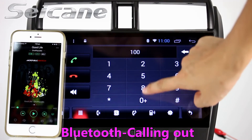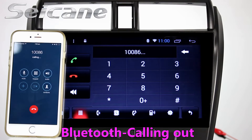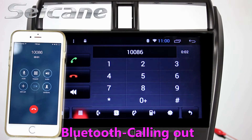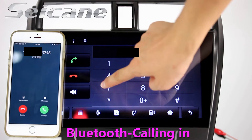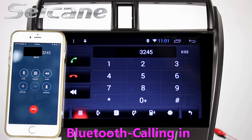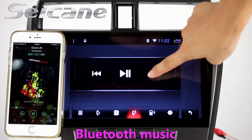Connect your phone with the unit via Bluetooth and dial numbers on the screen directly. You can also answer calls on the screen and listen to music from your phone.